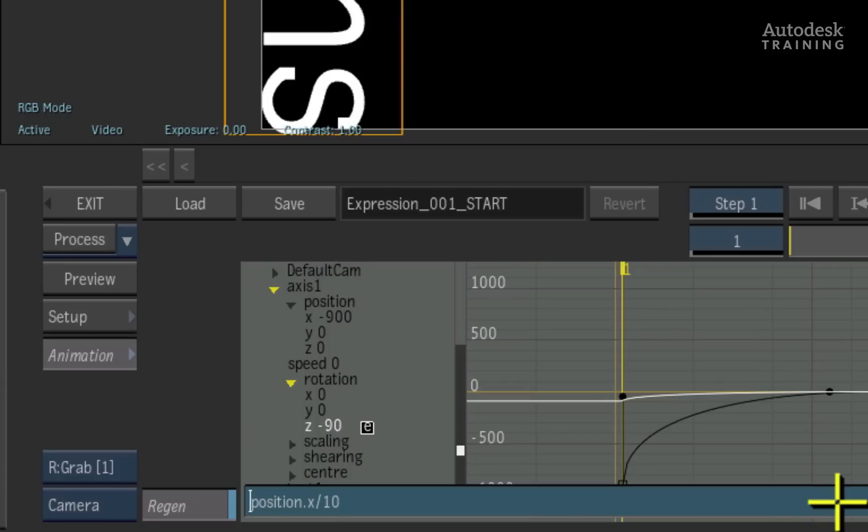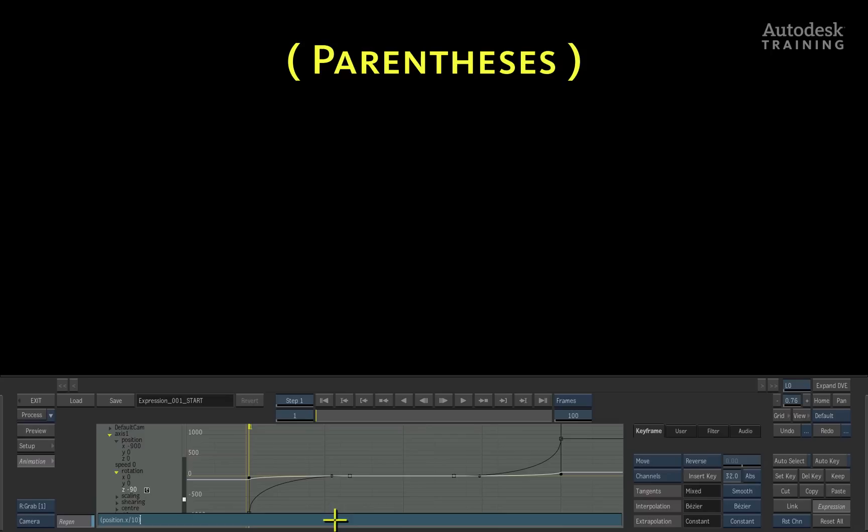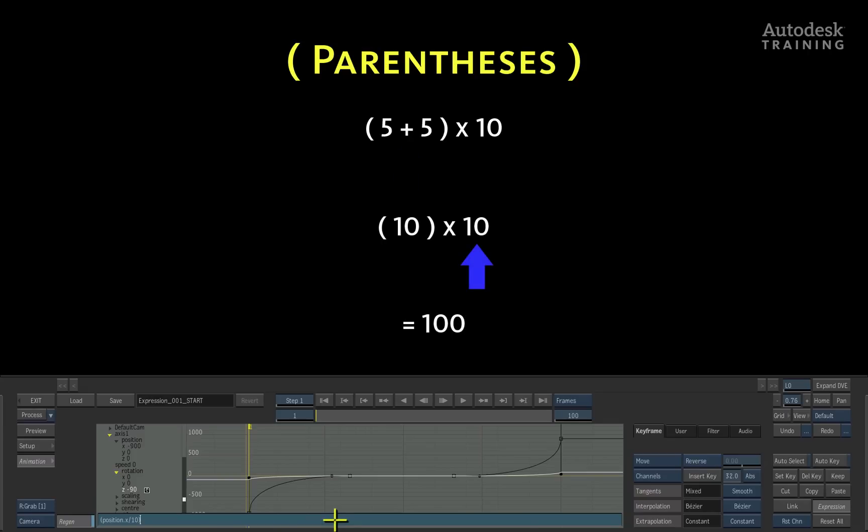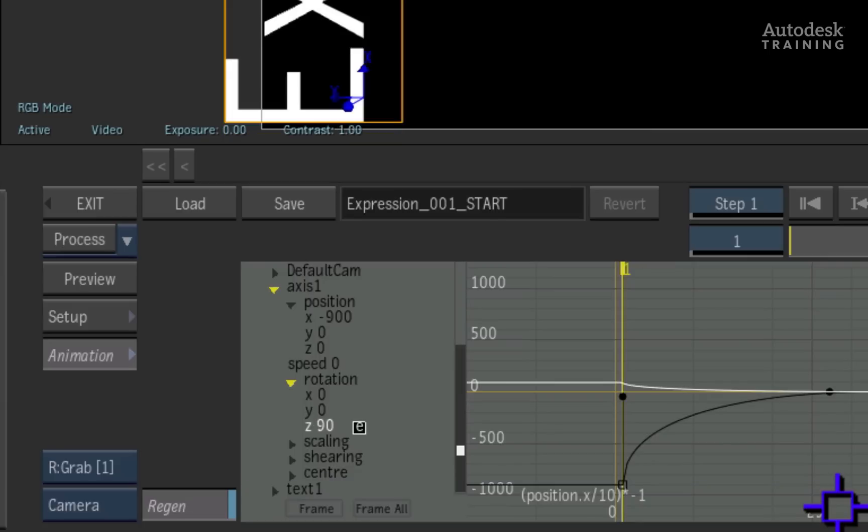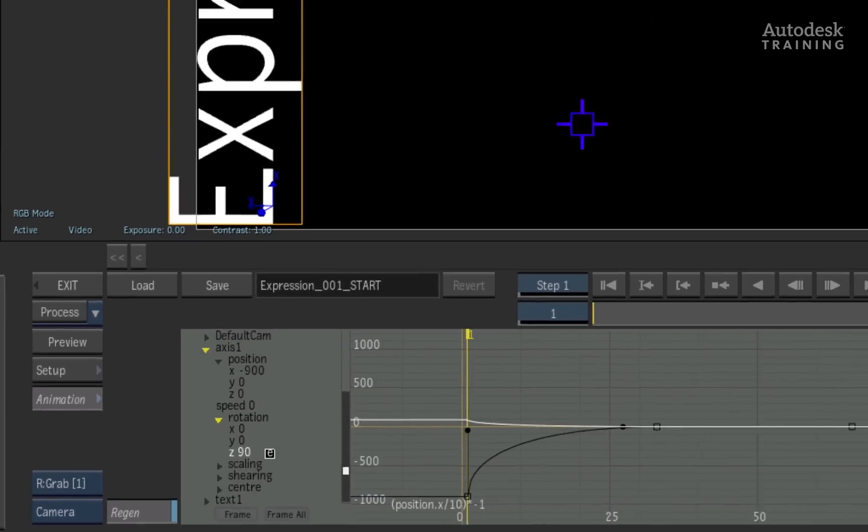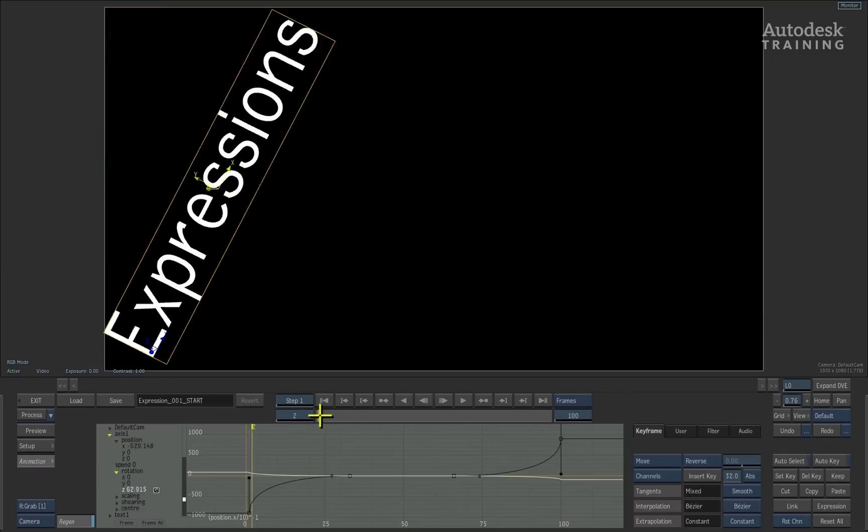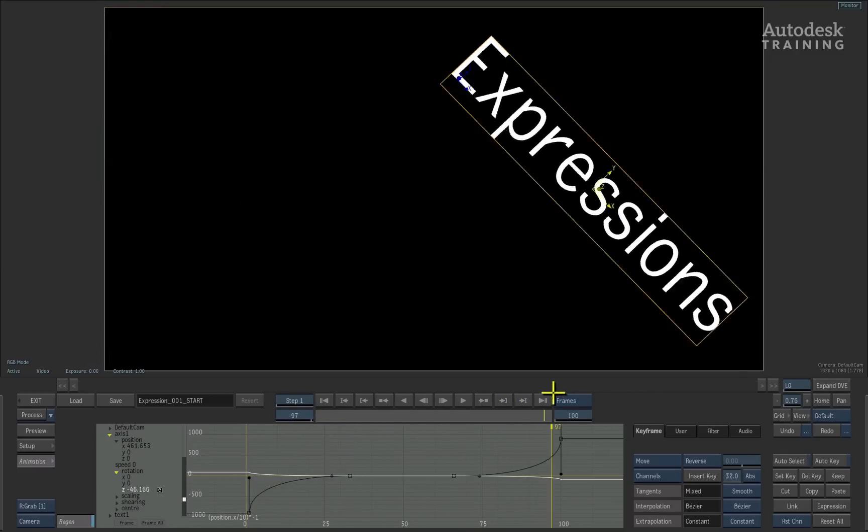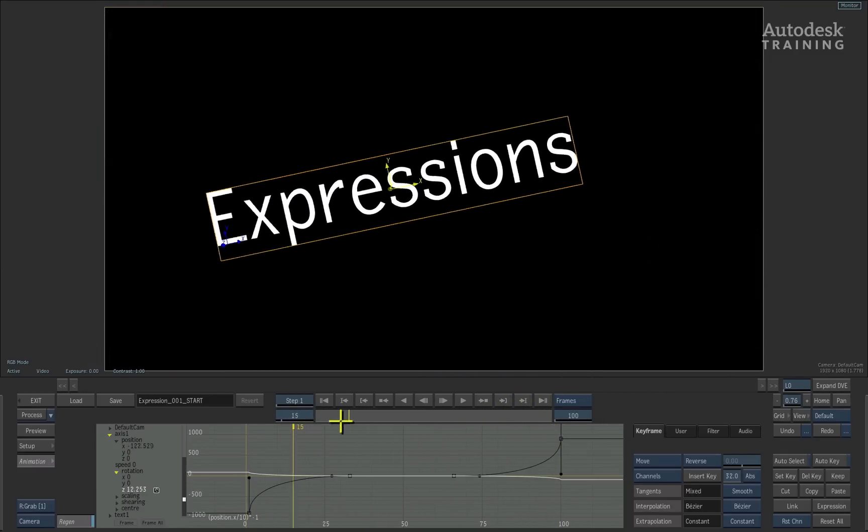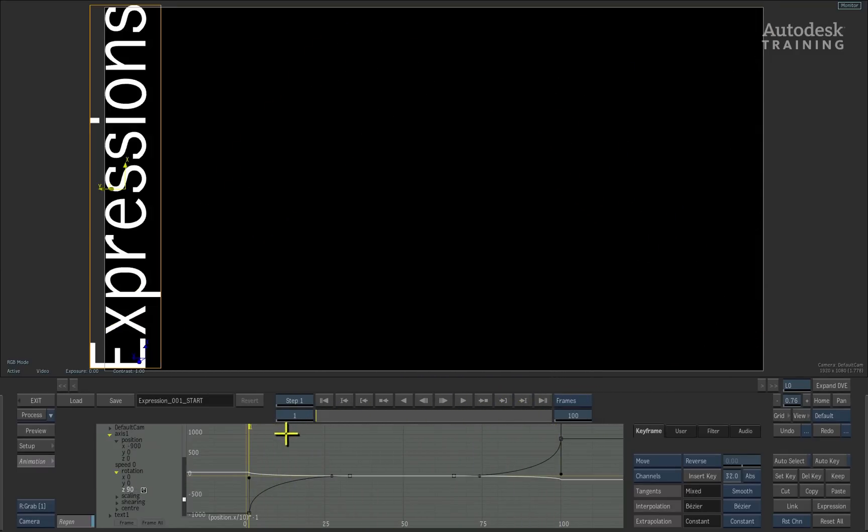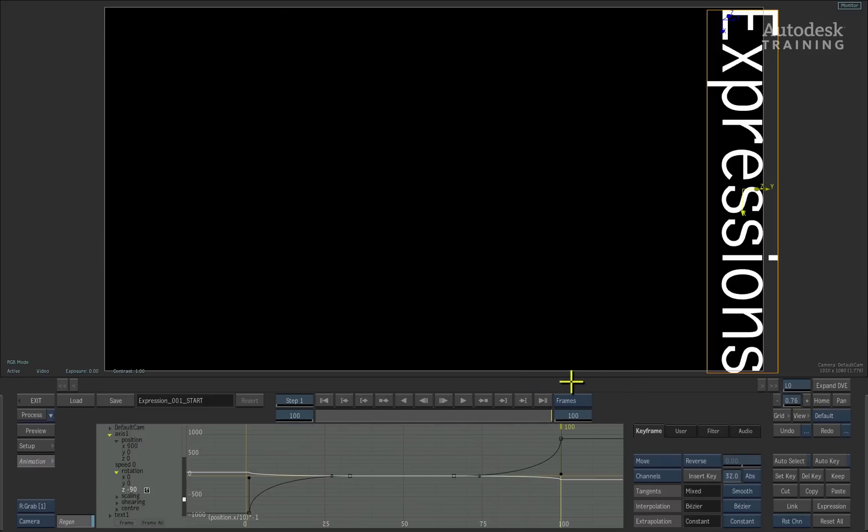I will now place brackets or parentheses before and after the original expression. The parentheses tell us to work out the value inside the brackets before calculating the values outside the brackets. So in this case, we will first work out what is the value inside the brackets. In this case, it's minus 90. We will now multiply this result by minus 1. Pressing ENTER on the keyboard confirms the expression. Scrubbing the time-bar shows the movement of the geometry as well as the derived rotation through the expression animation.